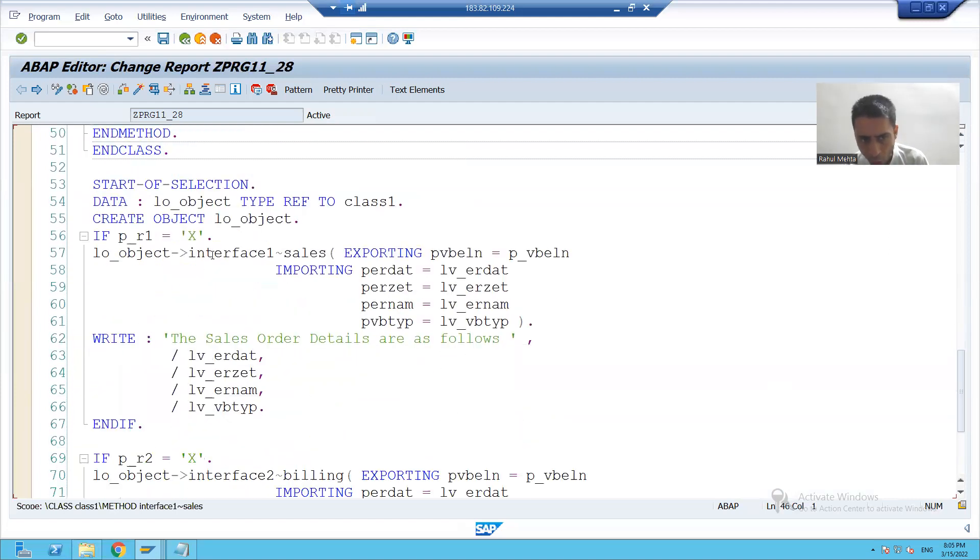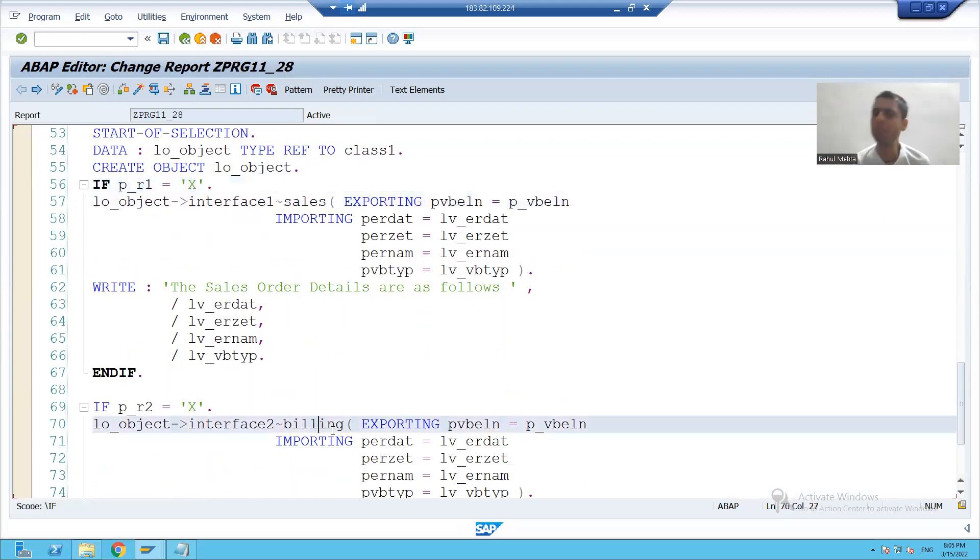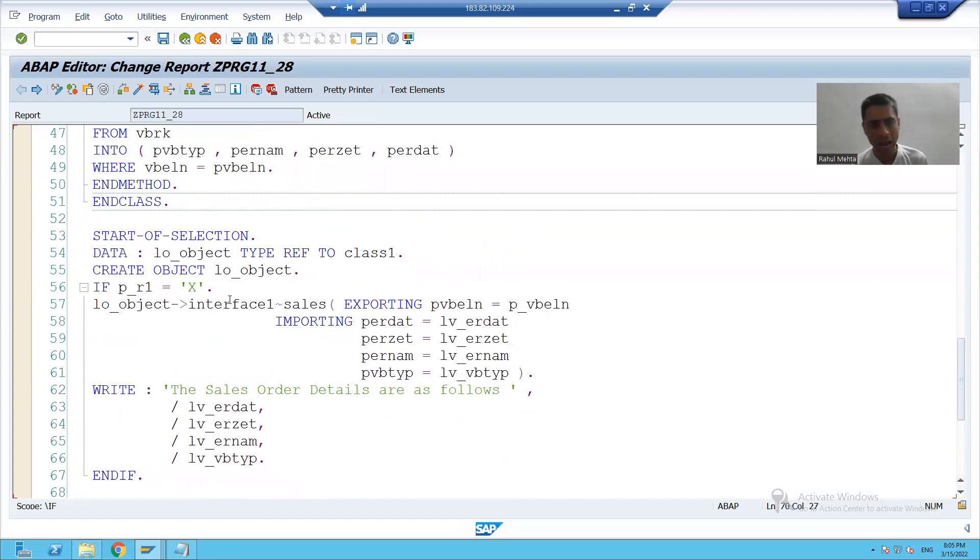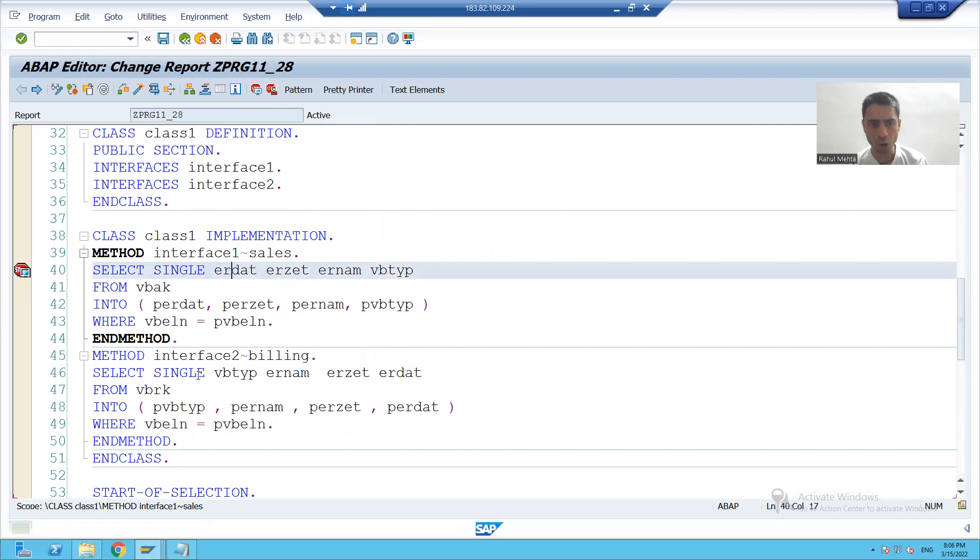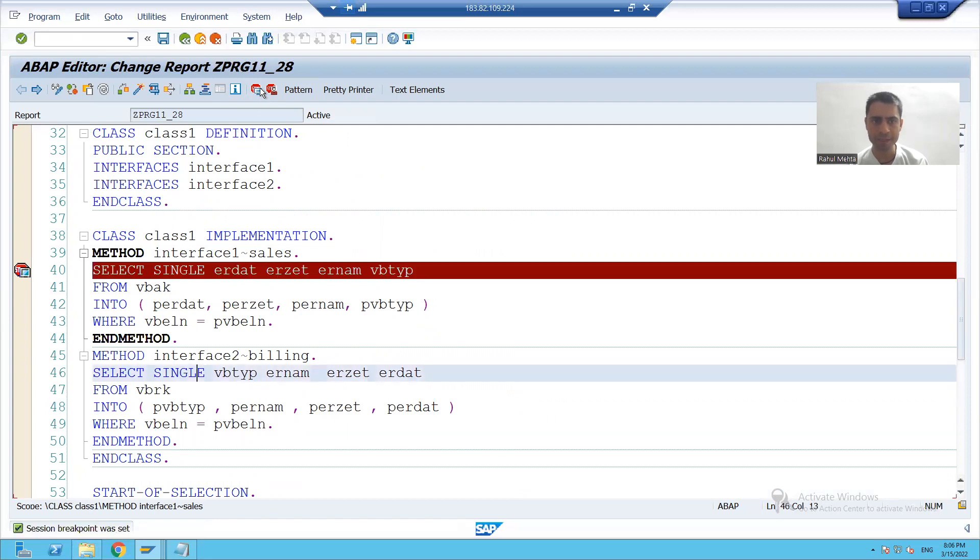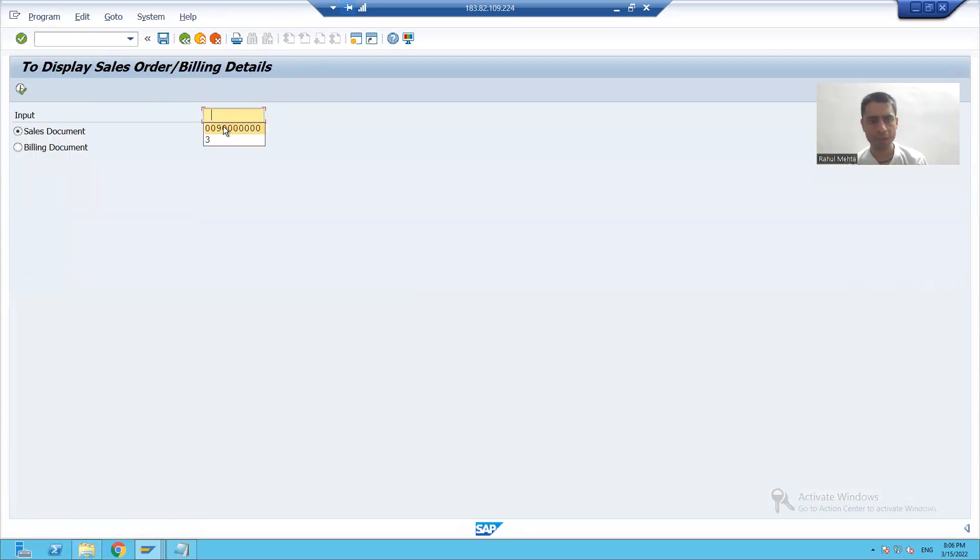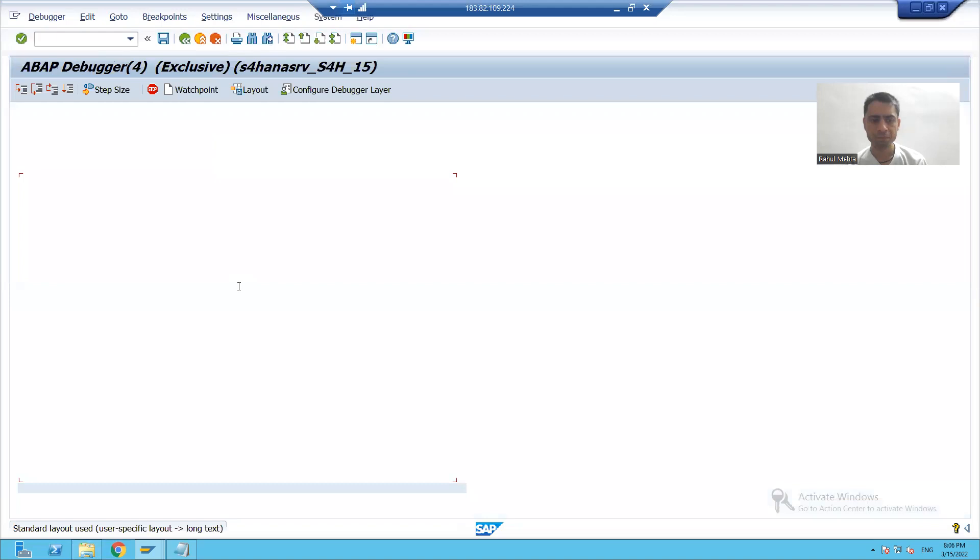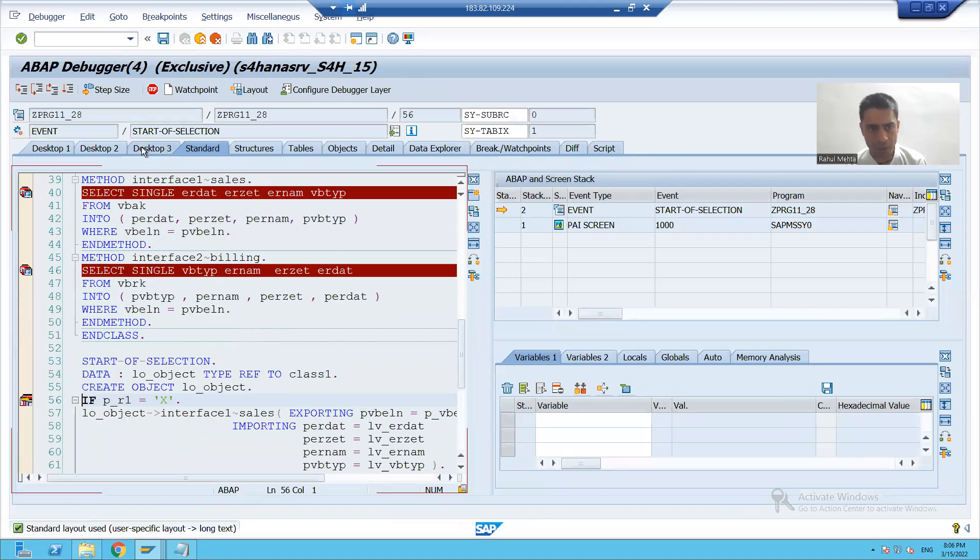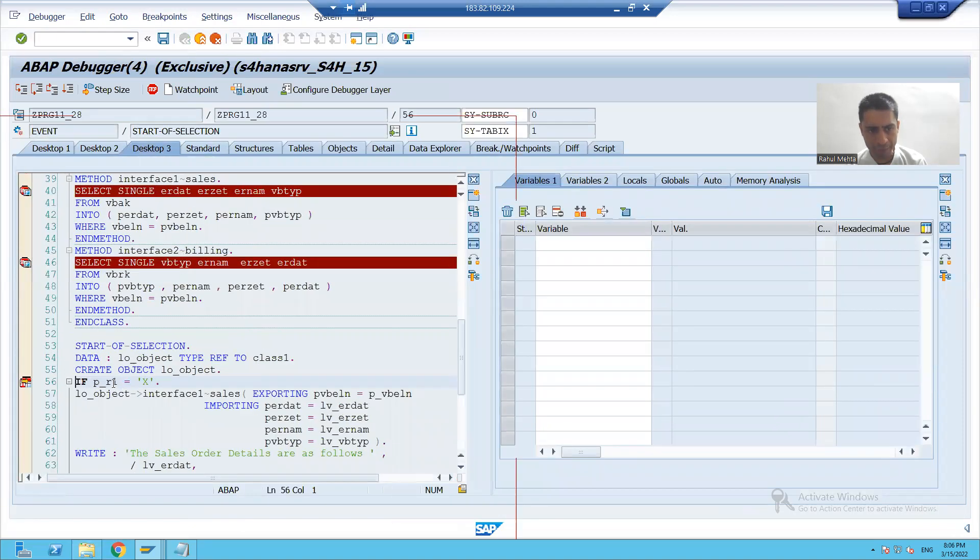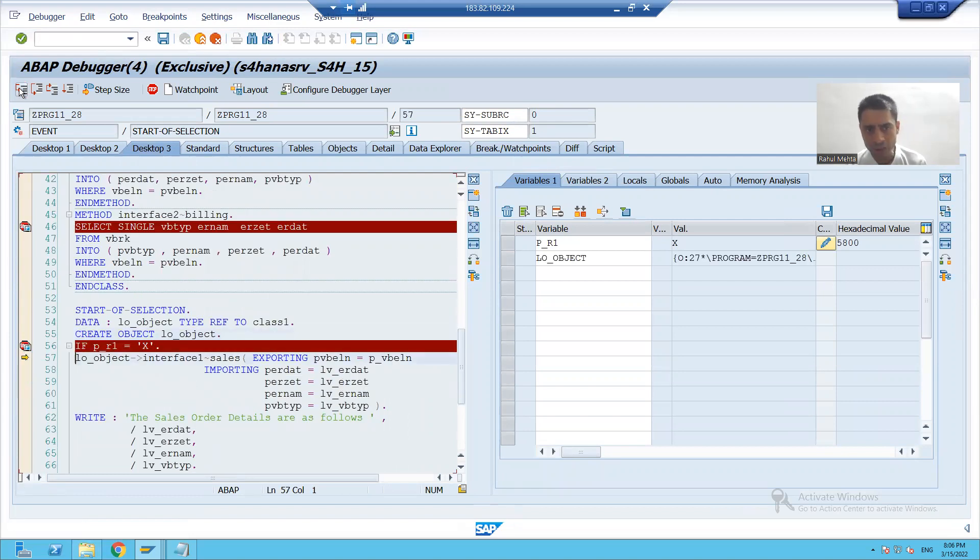We call the sales method. If first radio button is strict, we call the billing method of second interface. If second radio button is strict, I'll show you in the debugging mode. I'll put a break point at all the four places. I'm running the code. Suppose three.